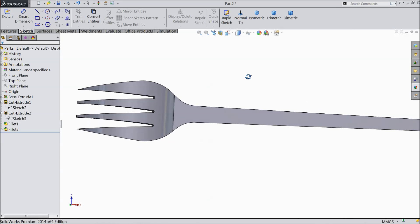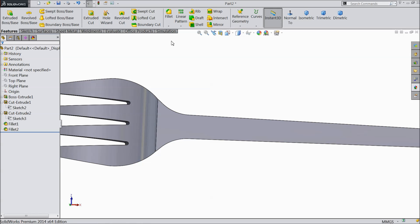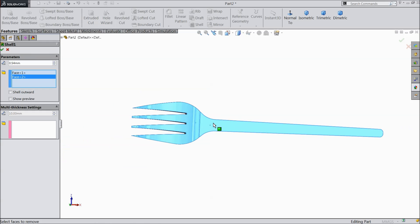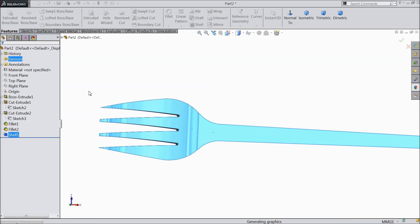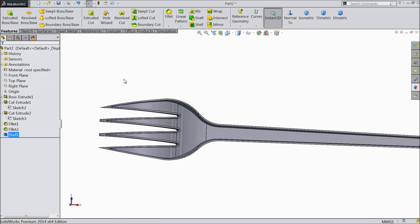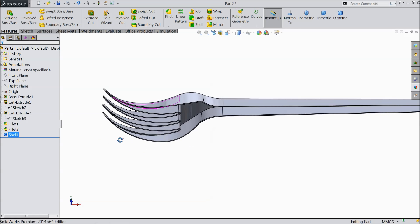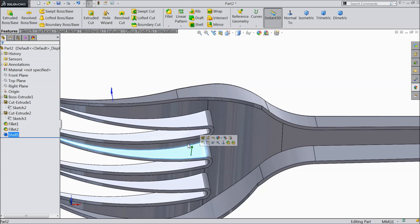Now we want to make it hollow from the bottom side. Go to features and select the shell command, 0.45 mm. Select these bottom faces. Now you can see it becomes hollow. Now this portion we want to cut.